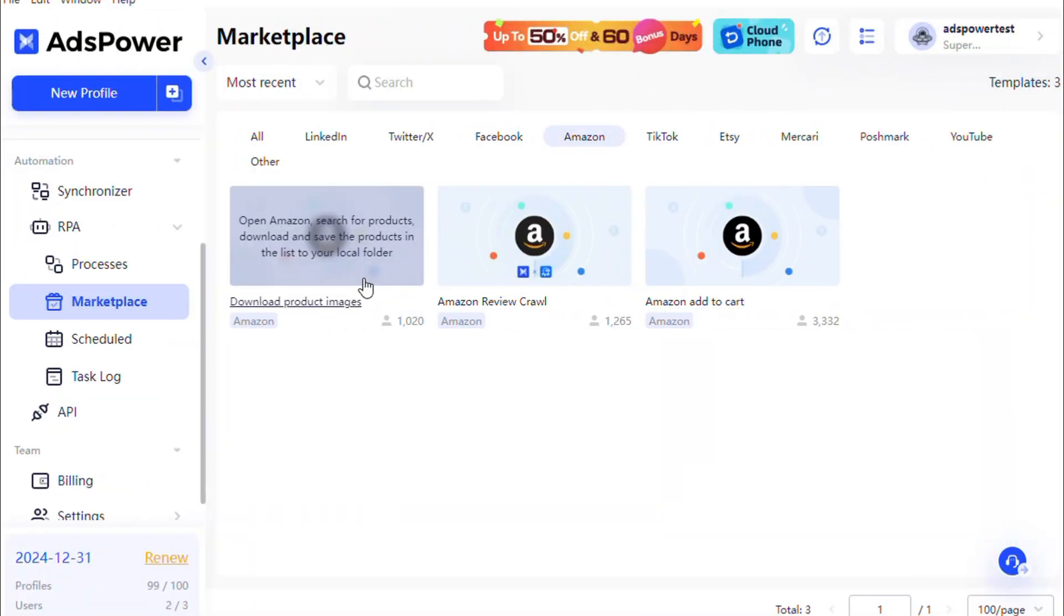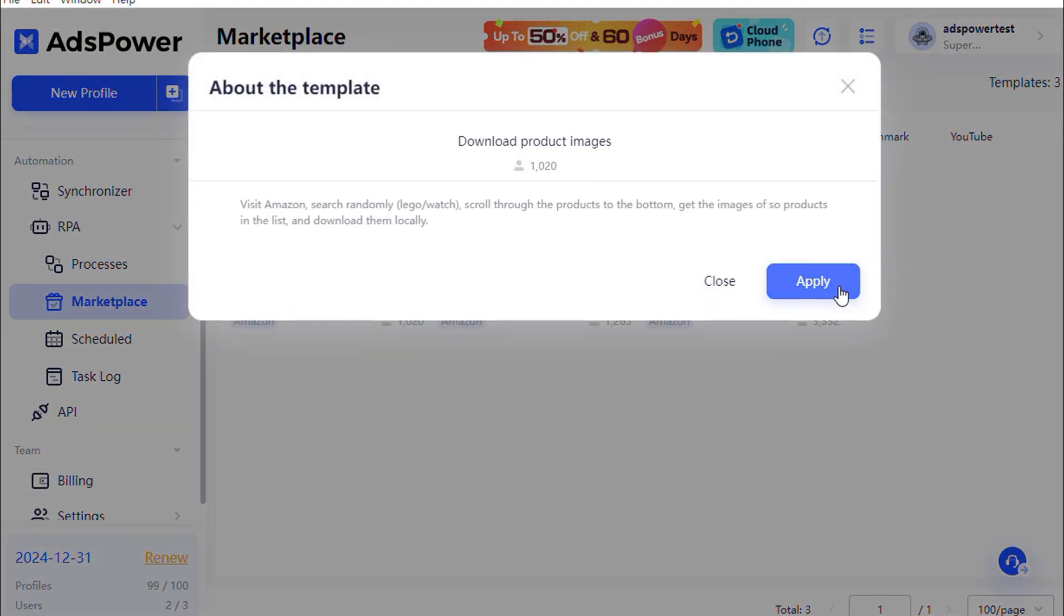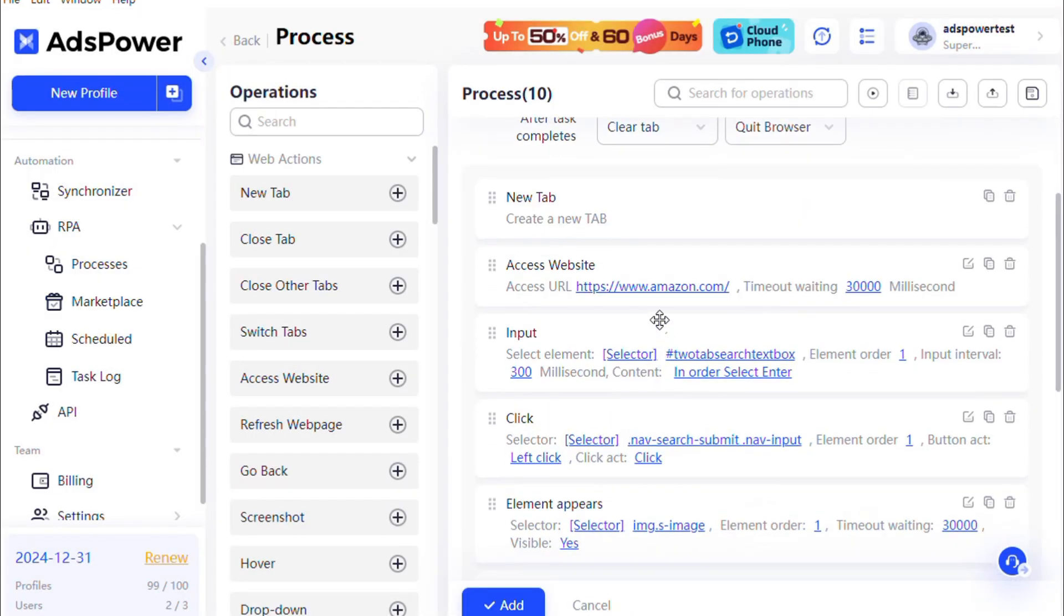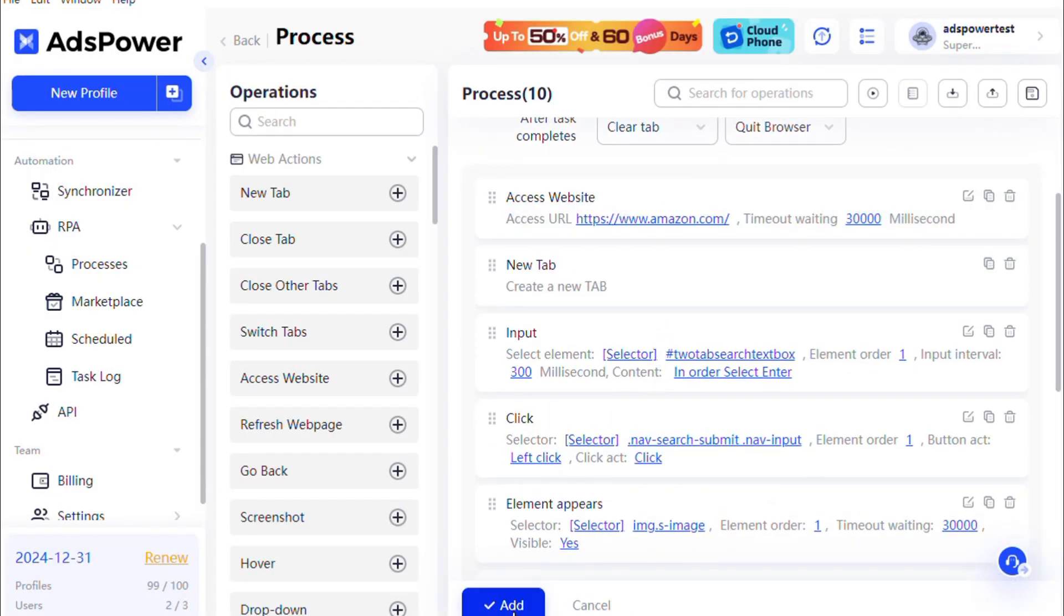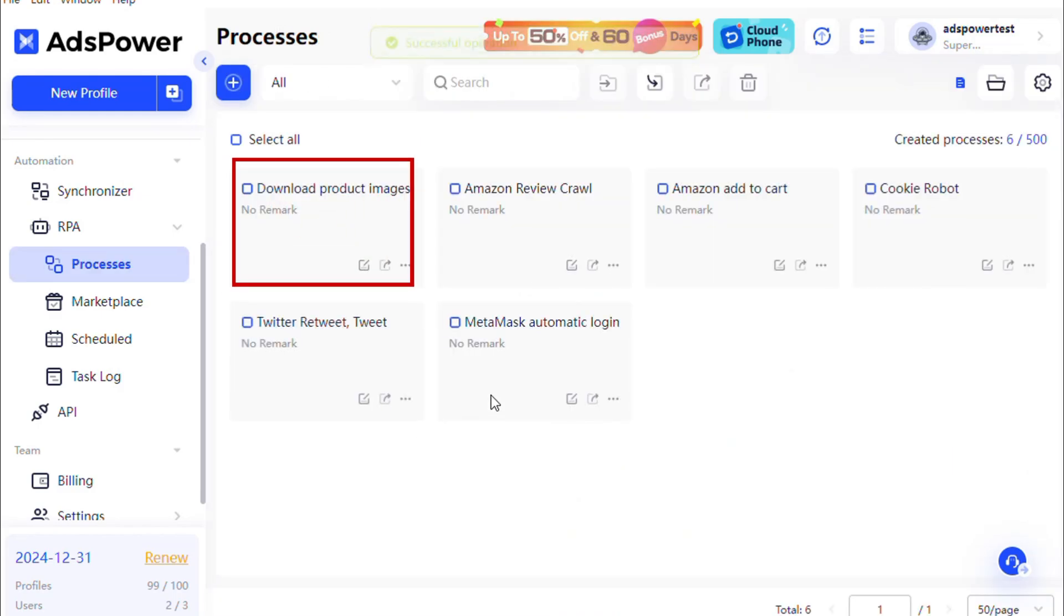To use a template, visit the Marketplace, select the template you need, and click Apply to view the process details. Customize the process as required. Then click Add to add it to your Processes page.